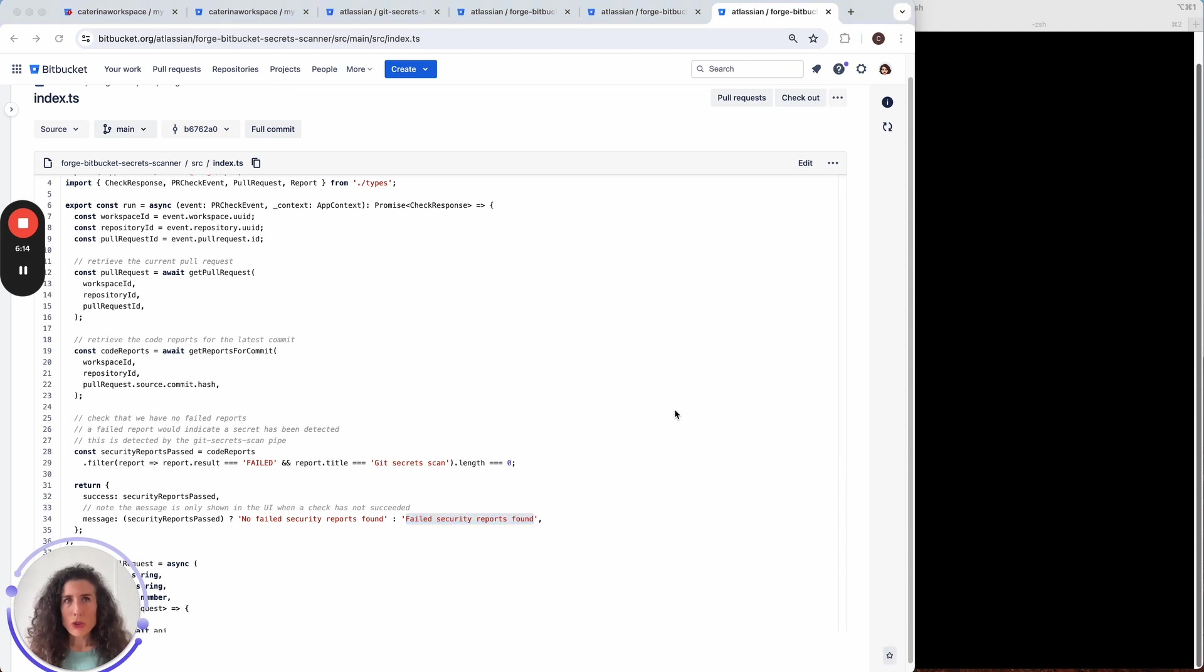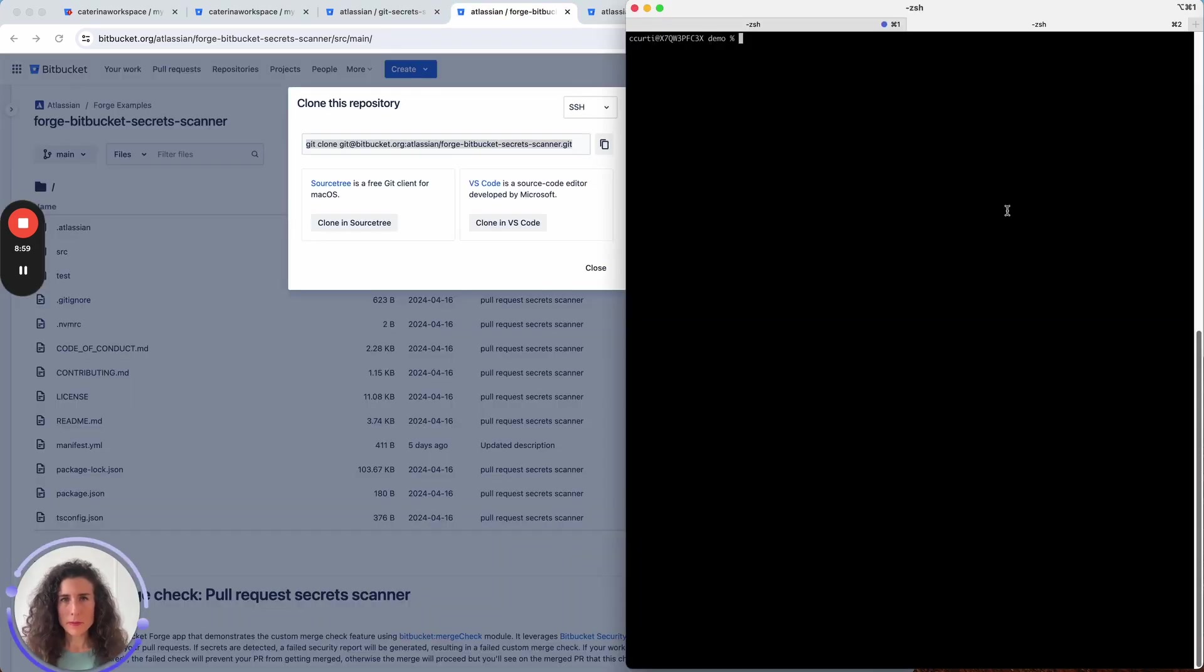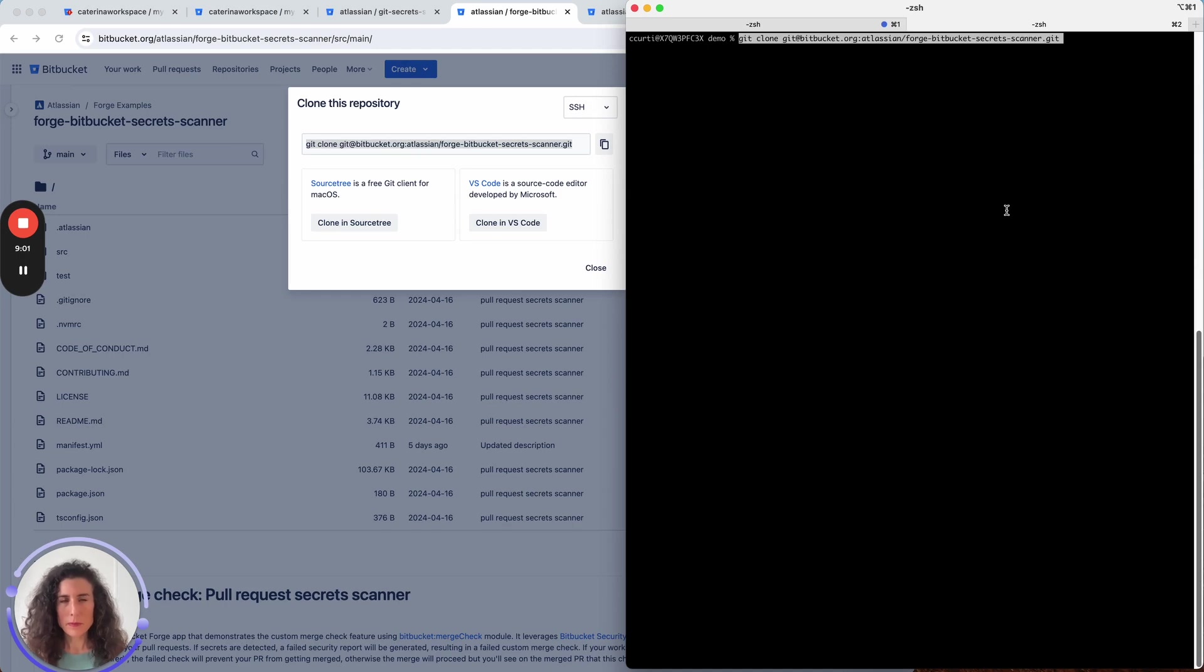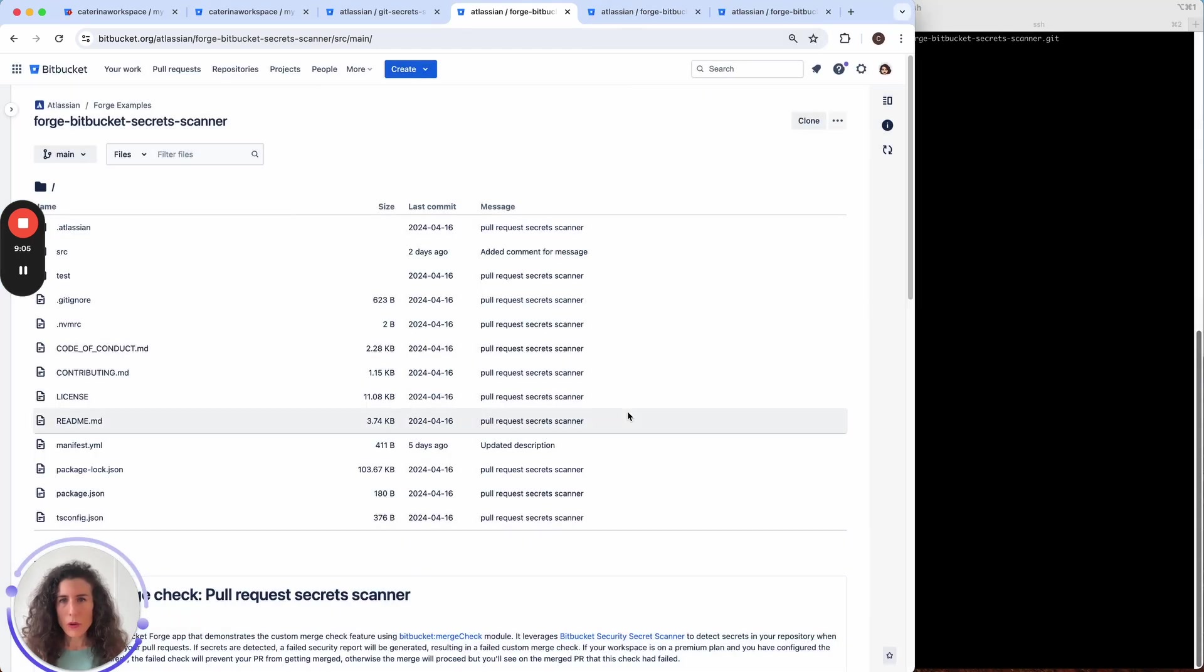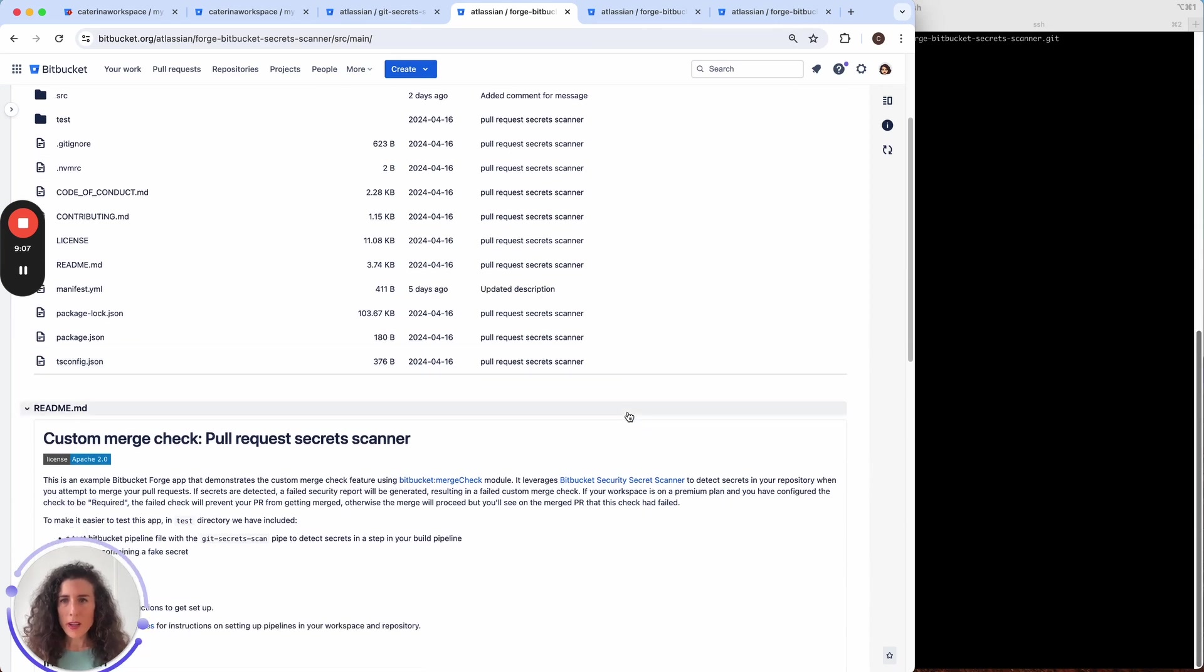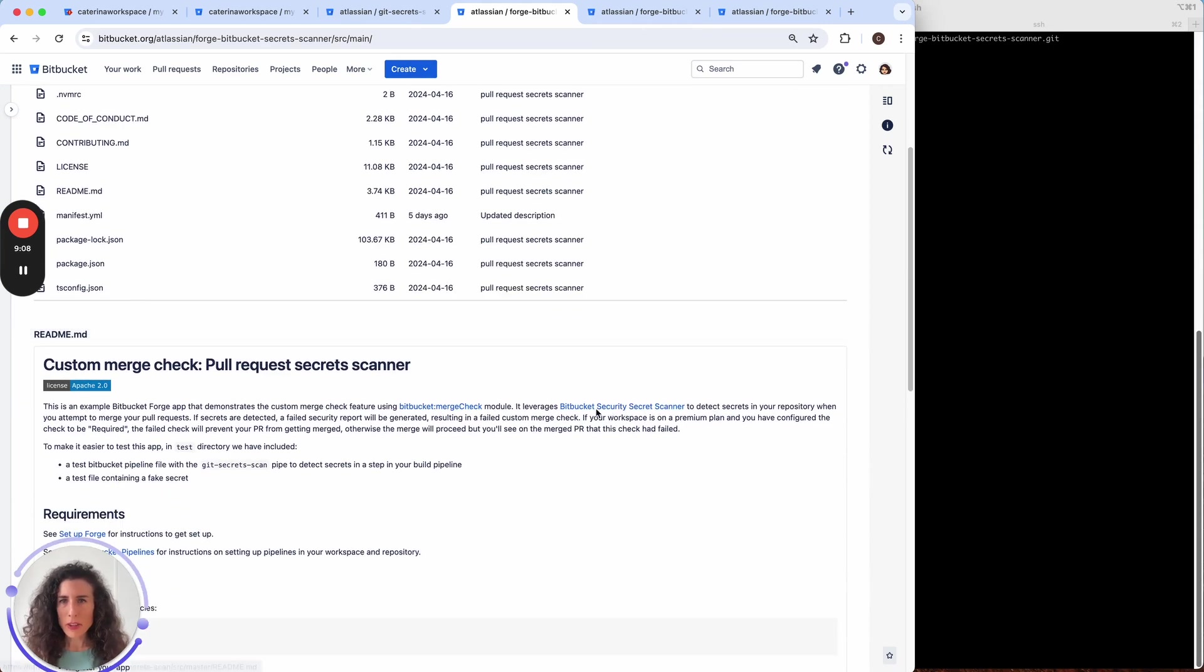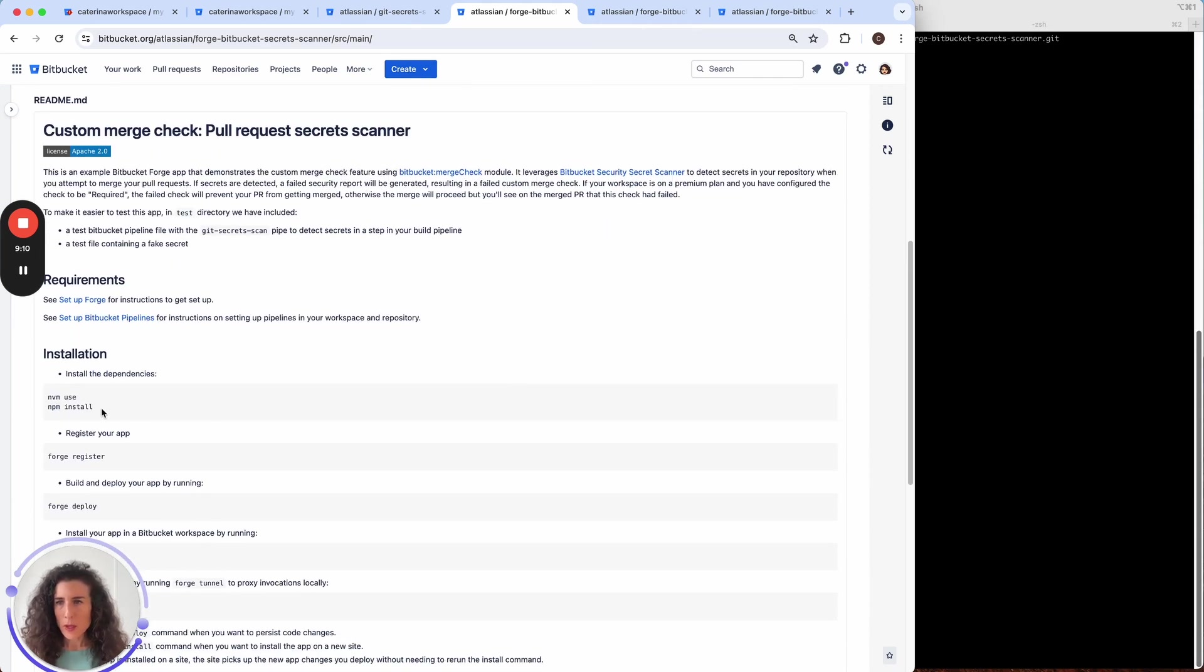Let me now show you how from this repository you can add the custom merge check to your repository. The first thing to do is to clone the repository. Let me grab the URL.